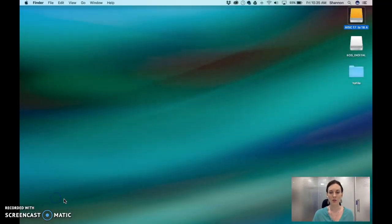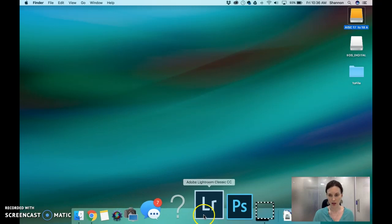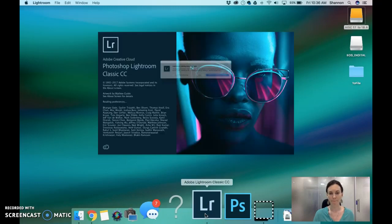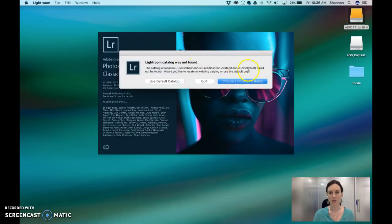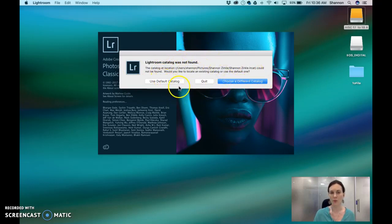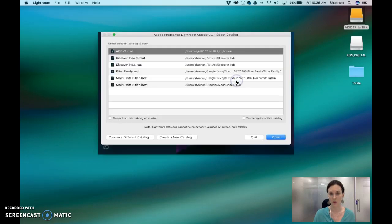So what we're going to do is click on your Lightroom folder. If you have a previous Lightroom catalog, it's going to come up with a screen. Otherwise it'll come up with the following screen. So I'm going to choose a different catalog and I'm going to create a new catalog.